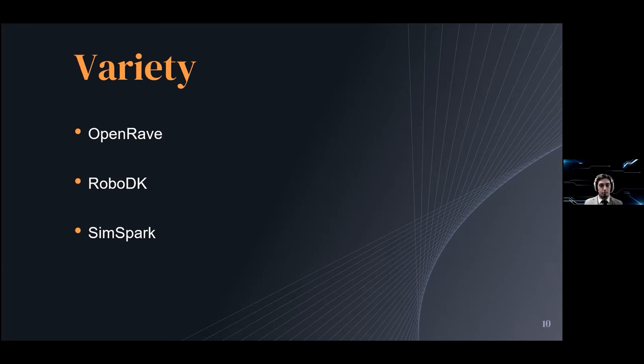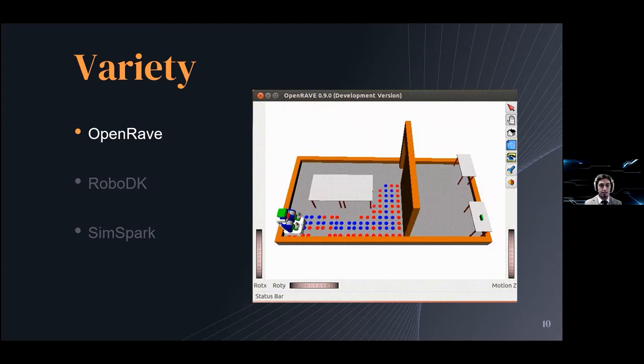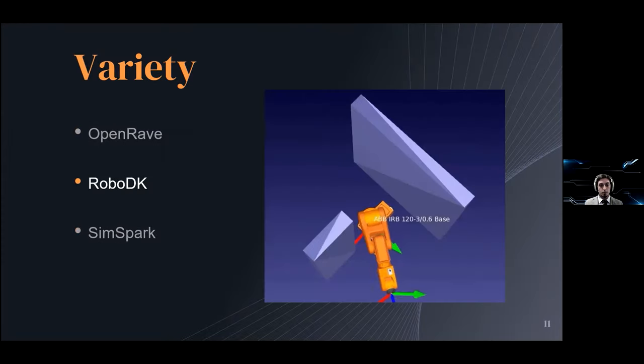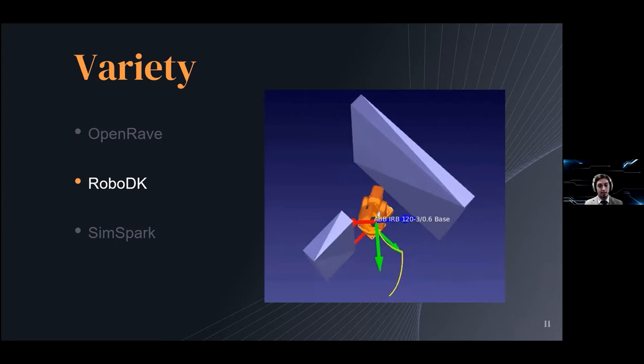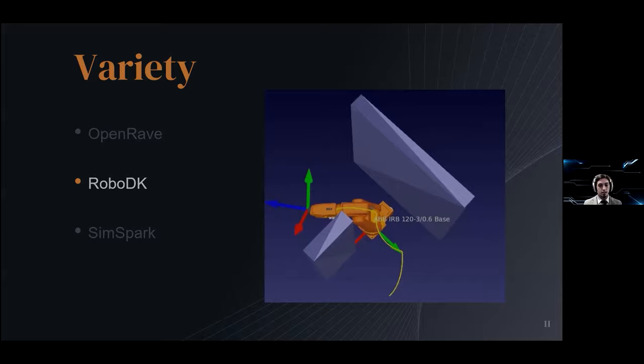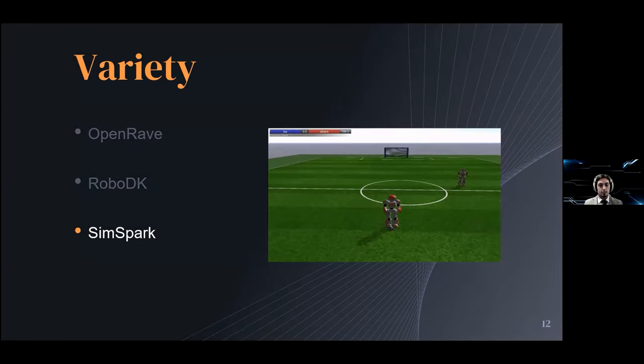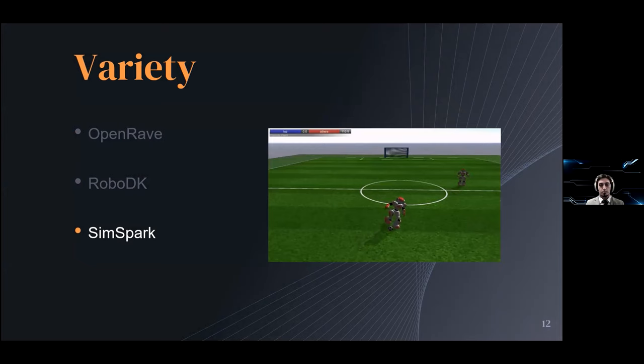For example, OpenRAVE focuses on motion planning algorithms and is done for testing, development, and deployment. RoboDK instead is geared more towards the industrial side with manufacturing and assembly line operations in mind. Finally, SceneSpark focuses more on the academic side and in particular multi-agent simulations.